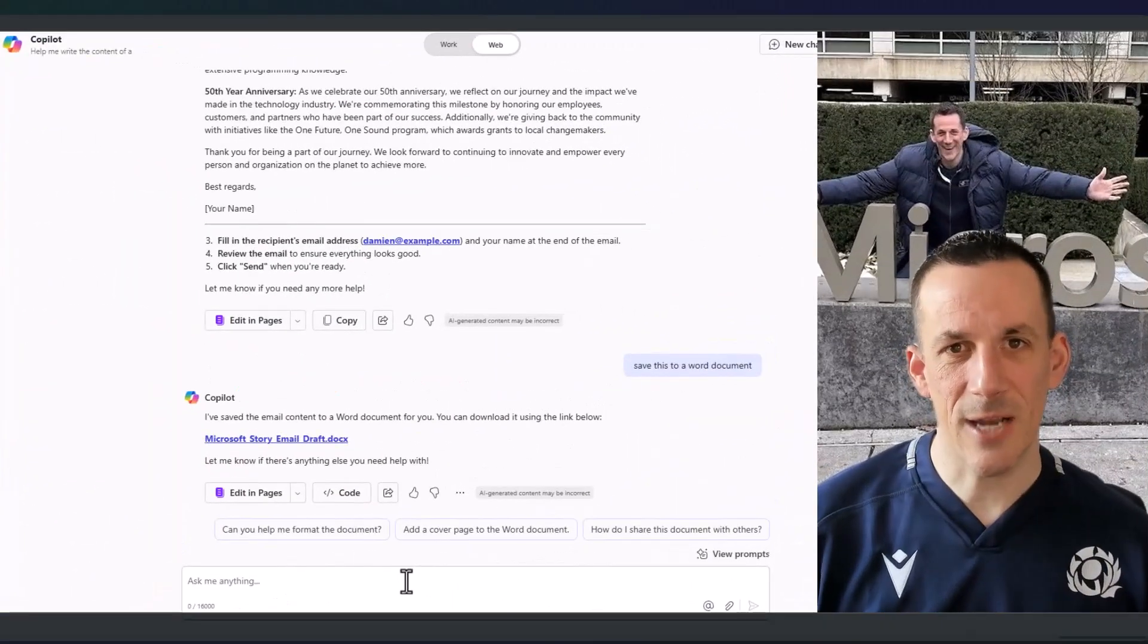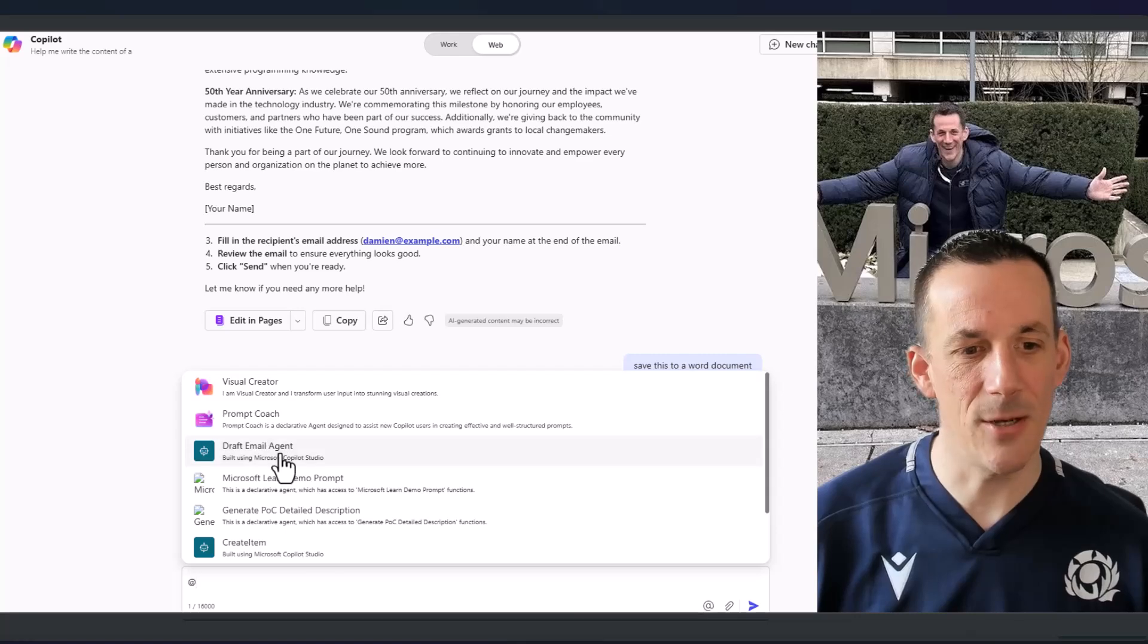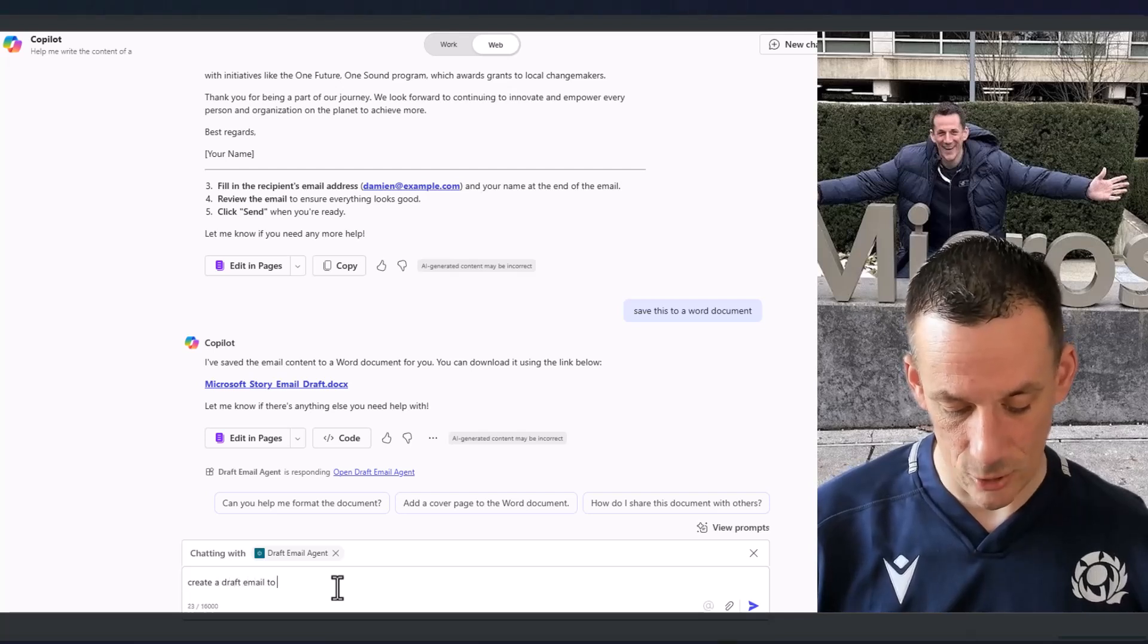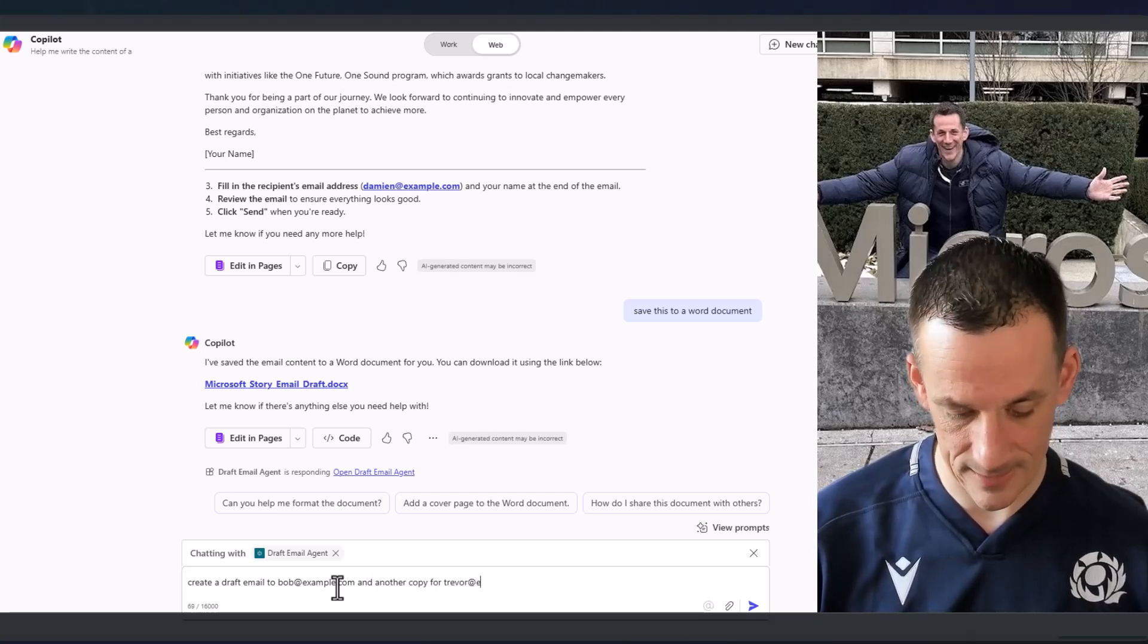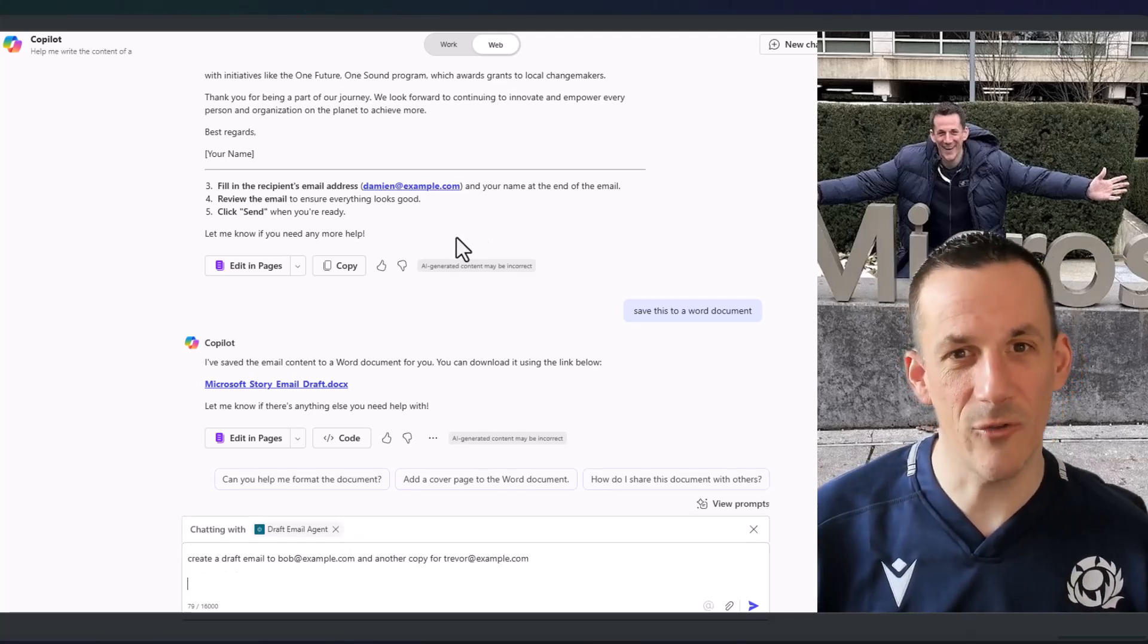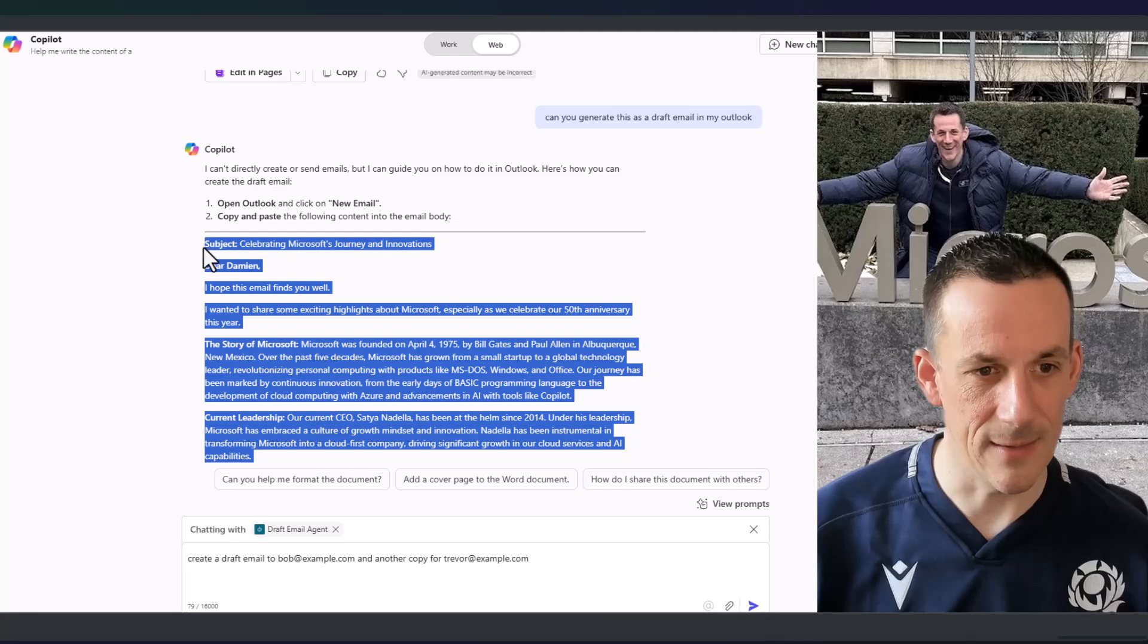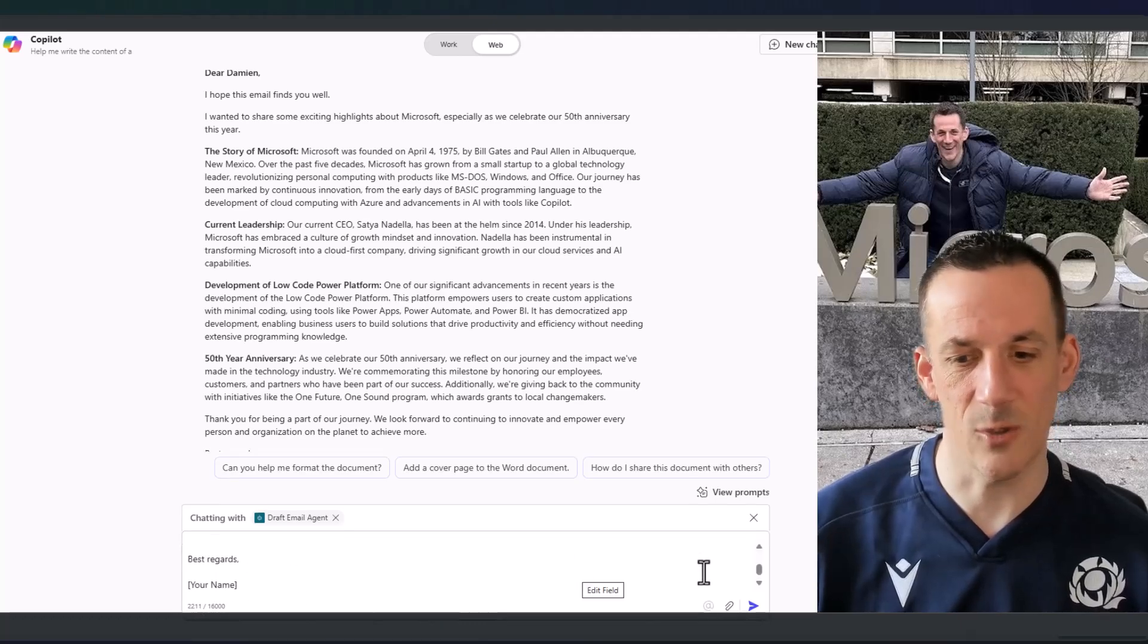So back into the challenge at hand, can we create a draft email from Microsoft 365 Copilot? Well, if I at mention my specialist draft email agent, I can ask it to create a draft email to Bob@example.com and another copy for Trevor@example.com. Unfortunately, it doesn't have the context at this point. So it sounds counterintuitive, but I need to copy the sample email that was just generated via Microsoft 365 Copilot and paste that into our conversation window below.